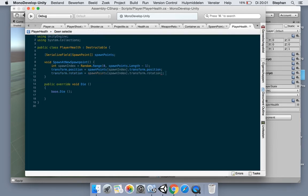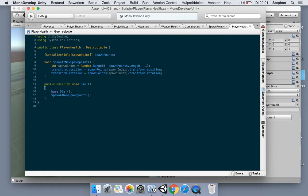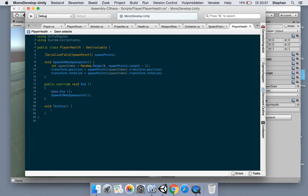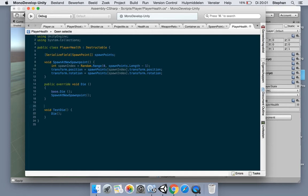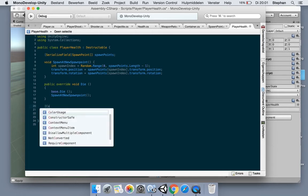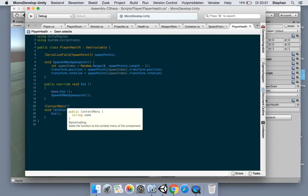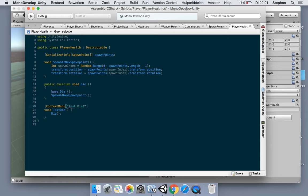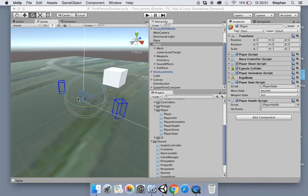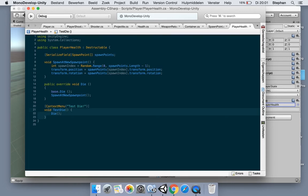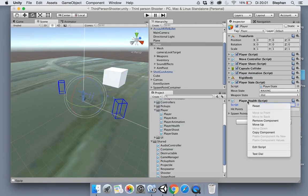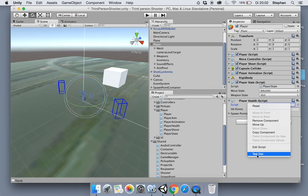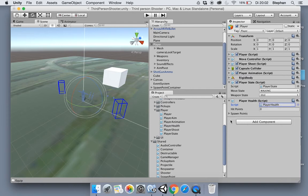Now to test this out you can say here spawn at new spawn point and we're gonna make a void TestDie or something, and then we say die. We're gonna execute this code from our editor so we're gonna add a bracket here and then say context menu TestDie. Now when this compiles it's gonna add a right click menu on our player health class. If I now right click here you can see TestDie which if we are running this at runtime it will execute the code.